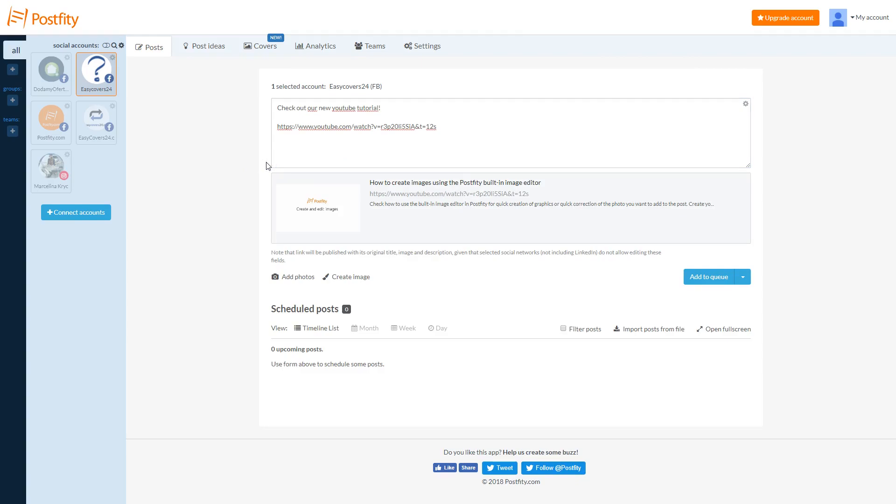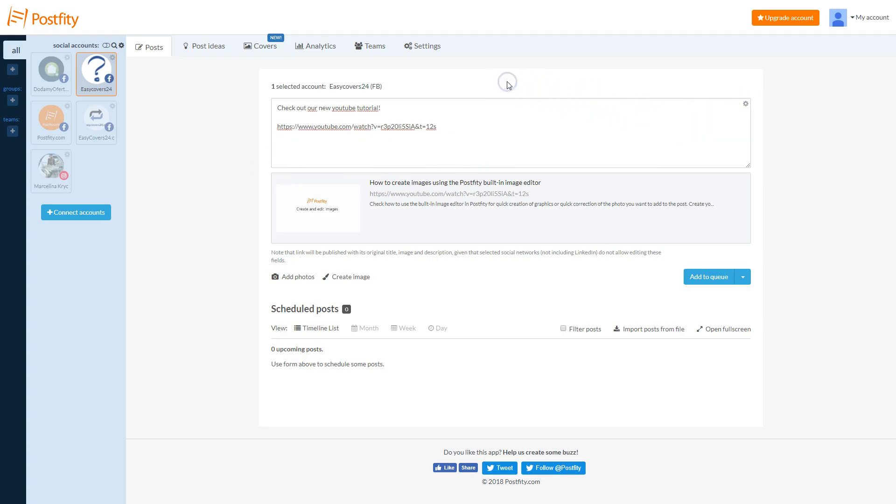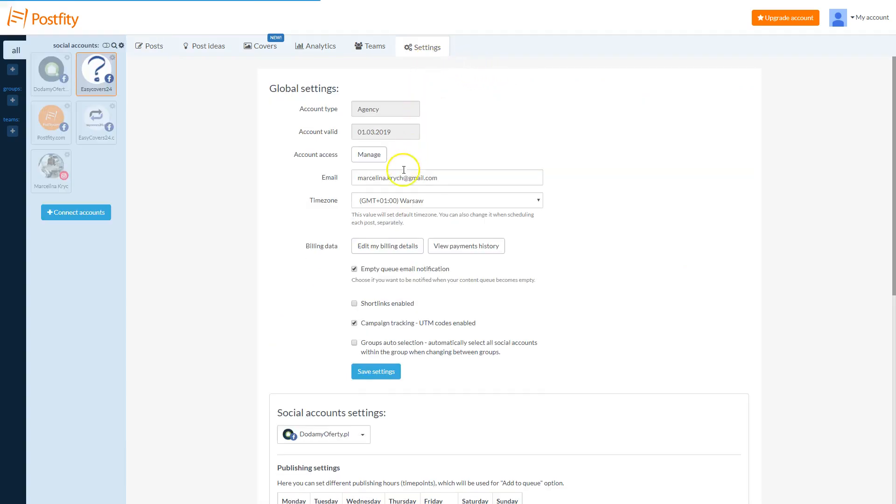Postfity automatically adds UTM parameters to your links. You can disable that option by clicking on Advanced Settings and unchecking the UTM enabled option. You can also go to the Settings tab and disable that option globally.